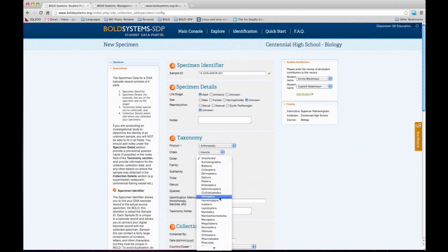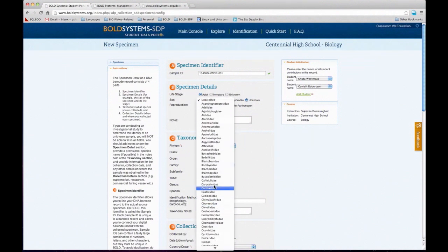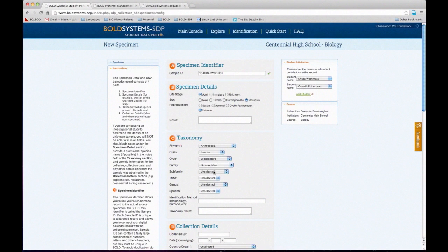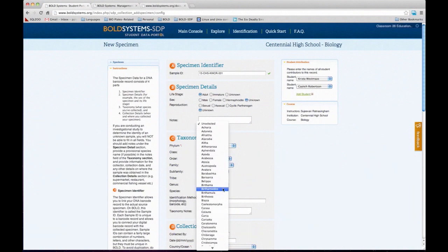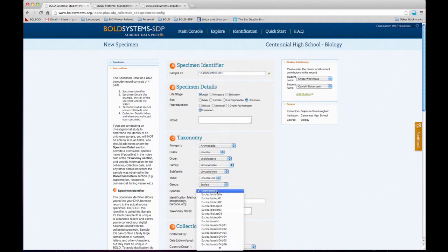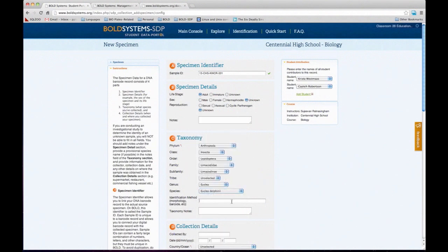Order — we have Lepidoptera. Then the family. And then the species. I identified this particular species based on morphology — just based on their physical characteristics. That's what I'm going to put there, and that's it for the taxonomy section.